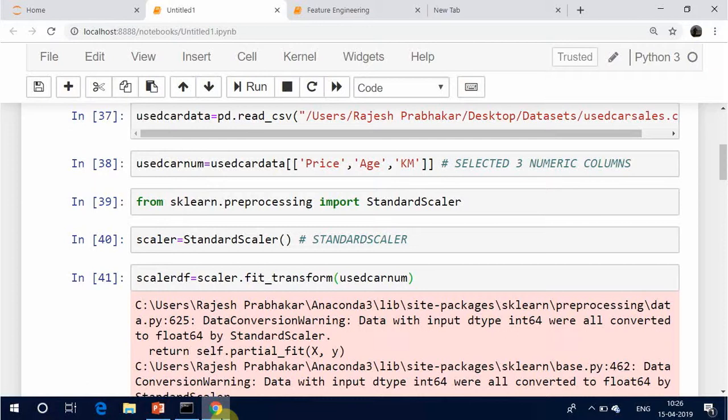In scaling, you transform the data such that the features are within a specific range, for example 0 to 1. Scaling is important in algorithms such as support vector machines and k-nearest neighbors.